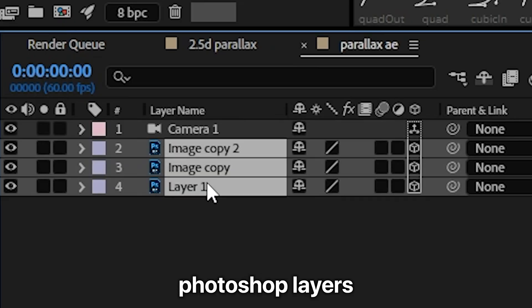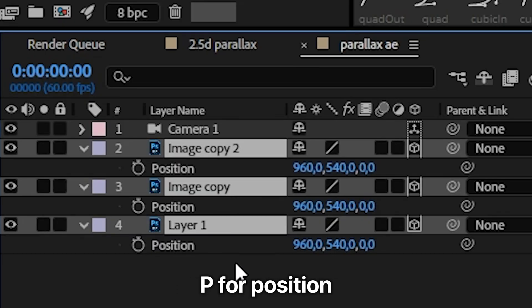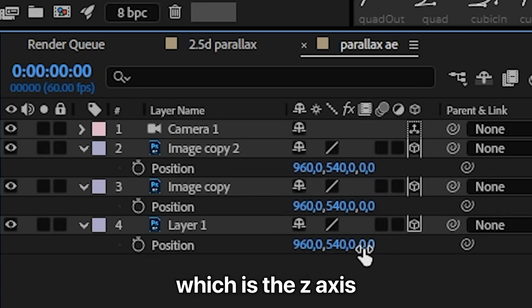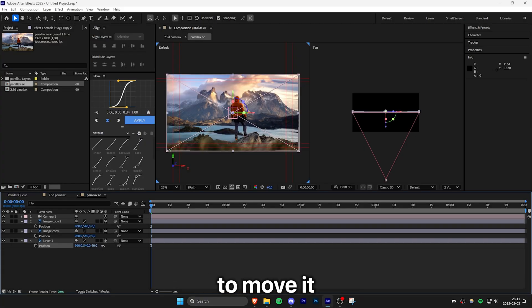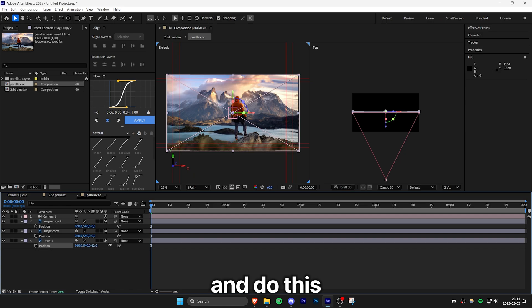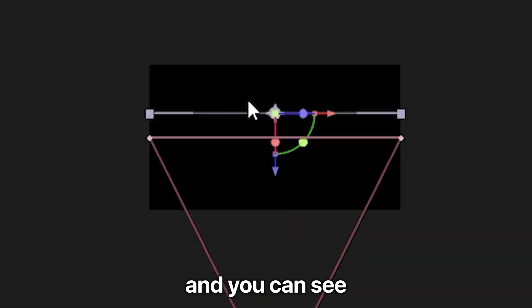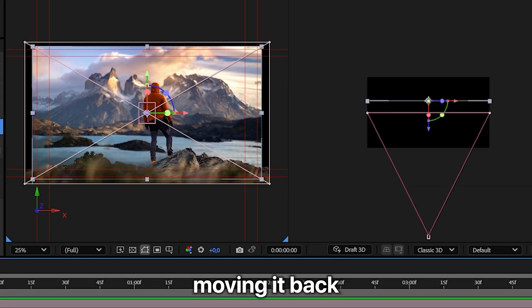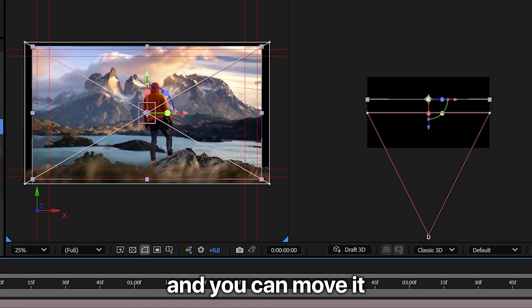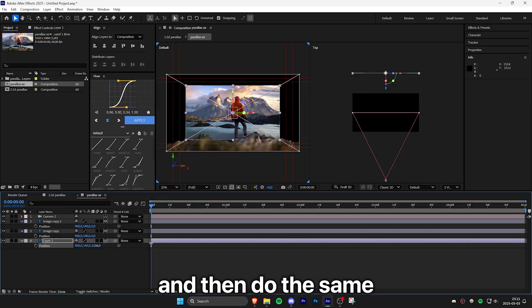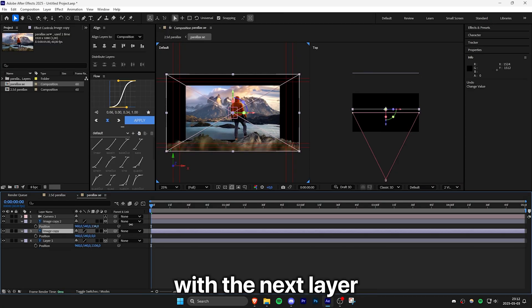Now select all your Photoshop layers and then press P for position. And then change the third position value, which is the Z axis, to move it back in space. And do this for your background layer first. And you can see on the top down view that we're moving it back. You can move it back to around 1000. And then do the same with the next layer, move it back a bit.